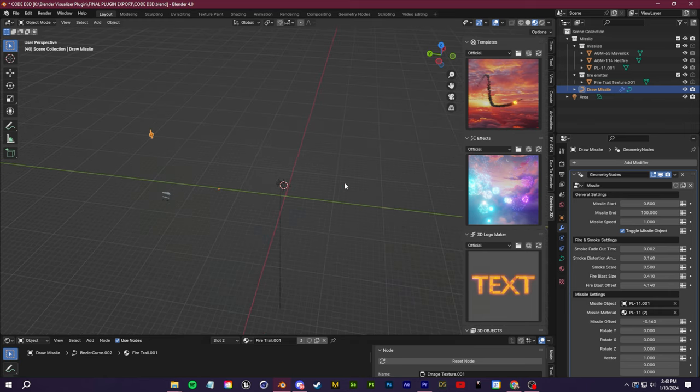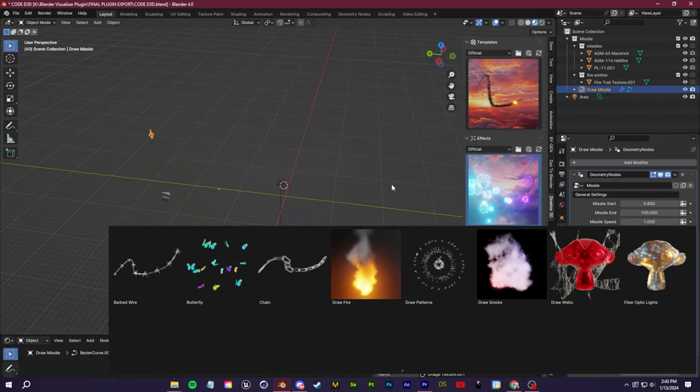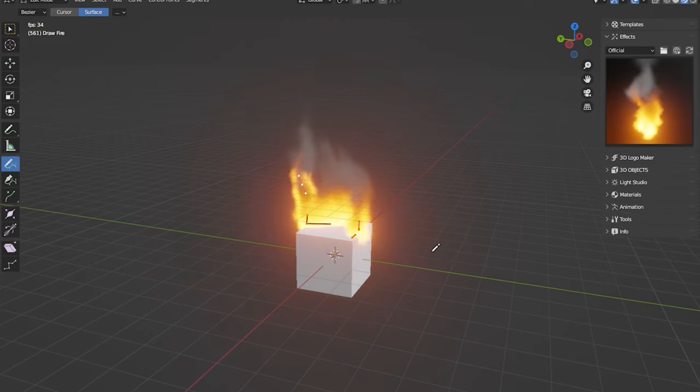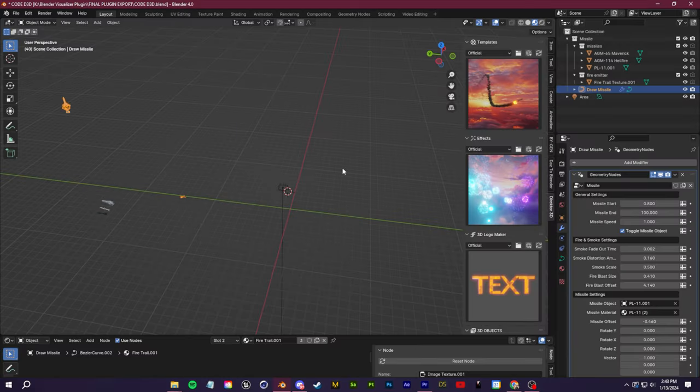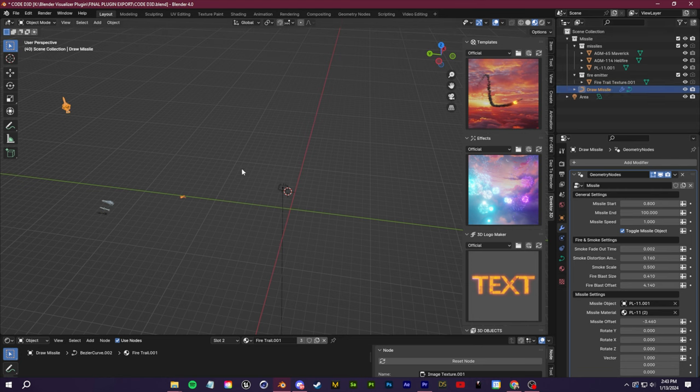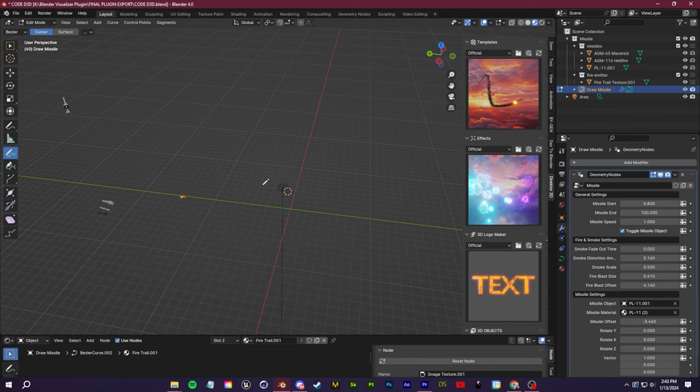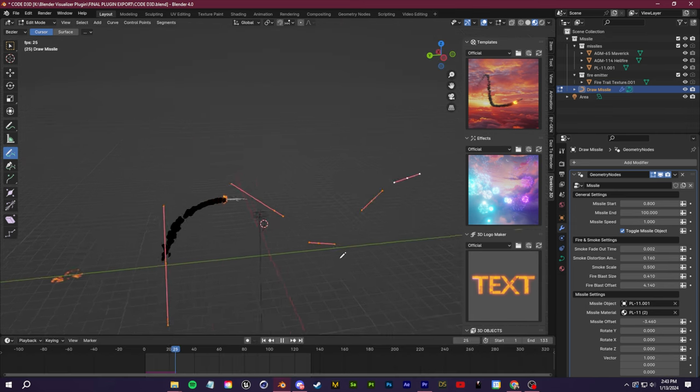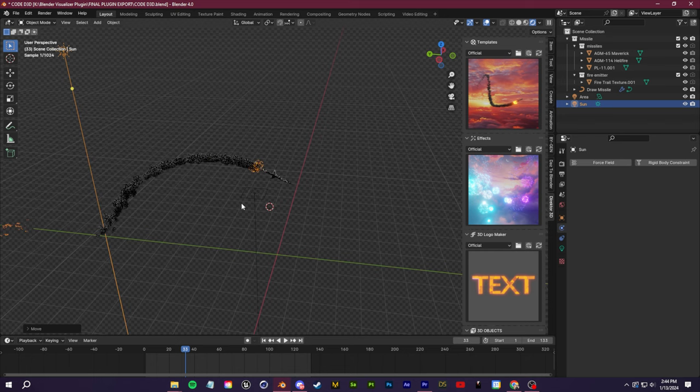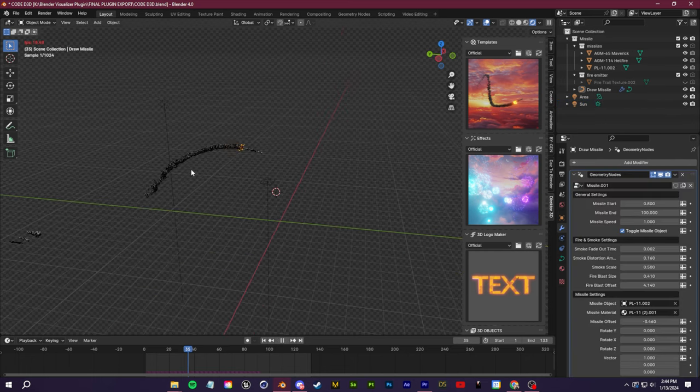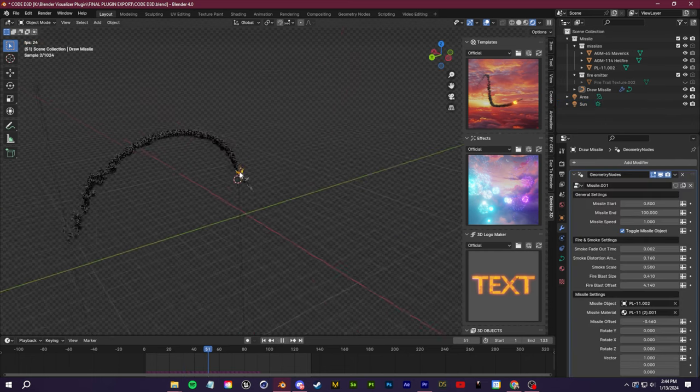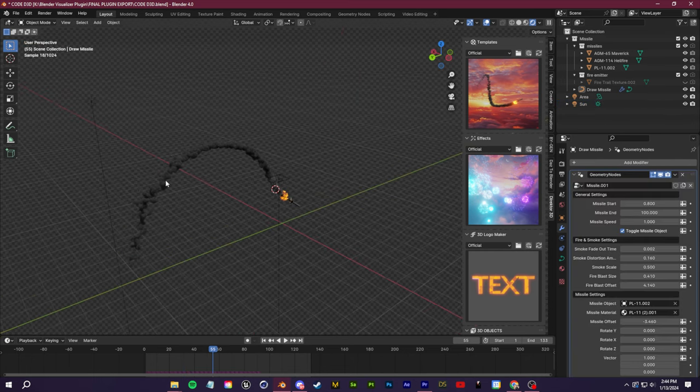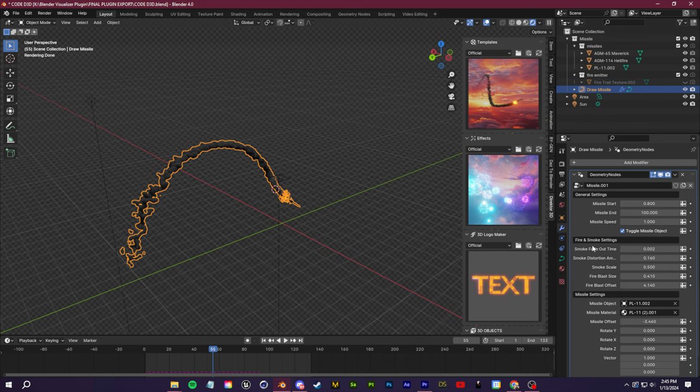Now with our simulation nodes missile, this one is like a lot of the effects where you can just draw the missile wherever you want. All you have to do is once you click in the missile, select this draw missile object, go into edit mode, grab this little draw freehand spline tool, and just draw the missile. There we go. Let's add in a sun so we can see this a little bit. Like I mentioned before, this is powered by simulation nodes, which is very nice.